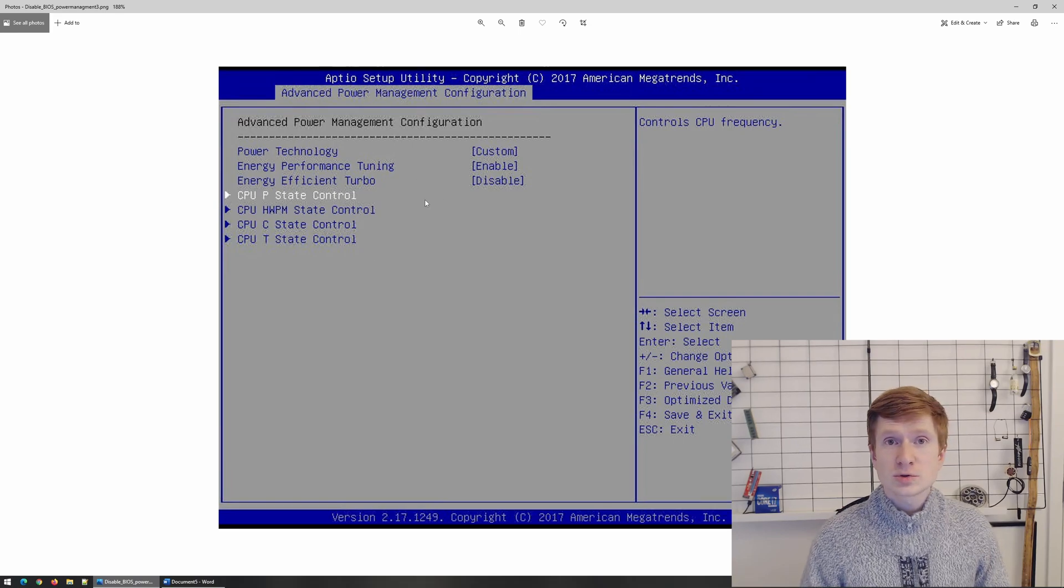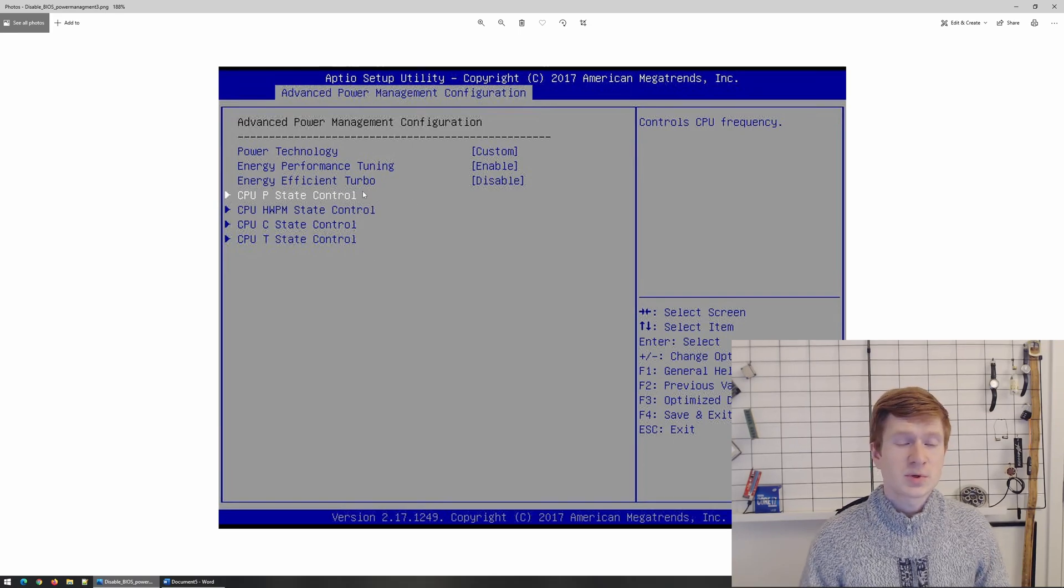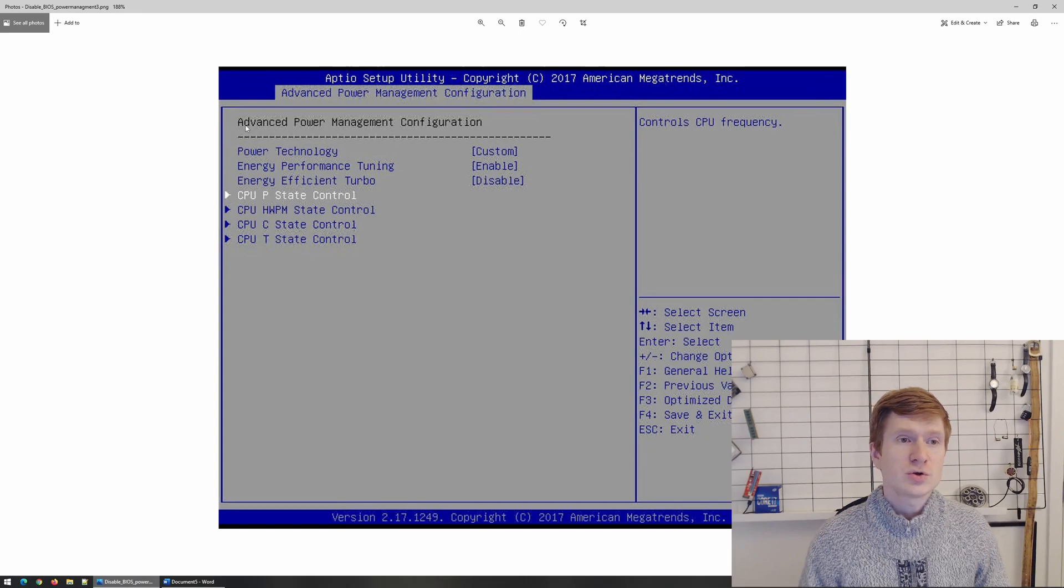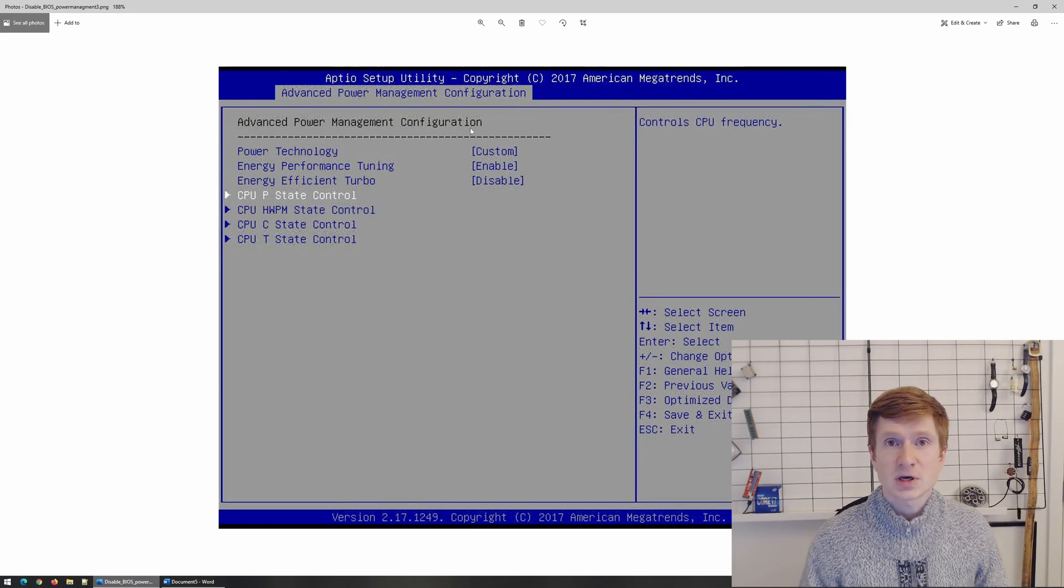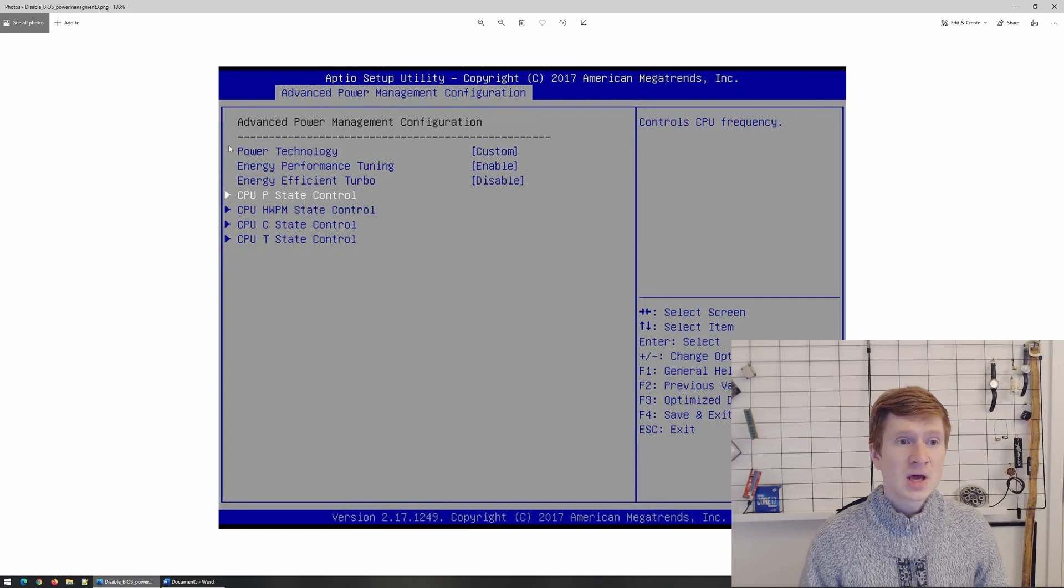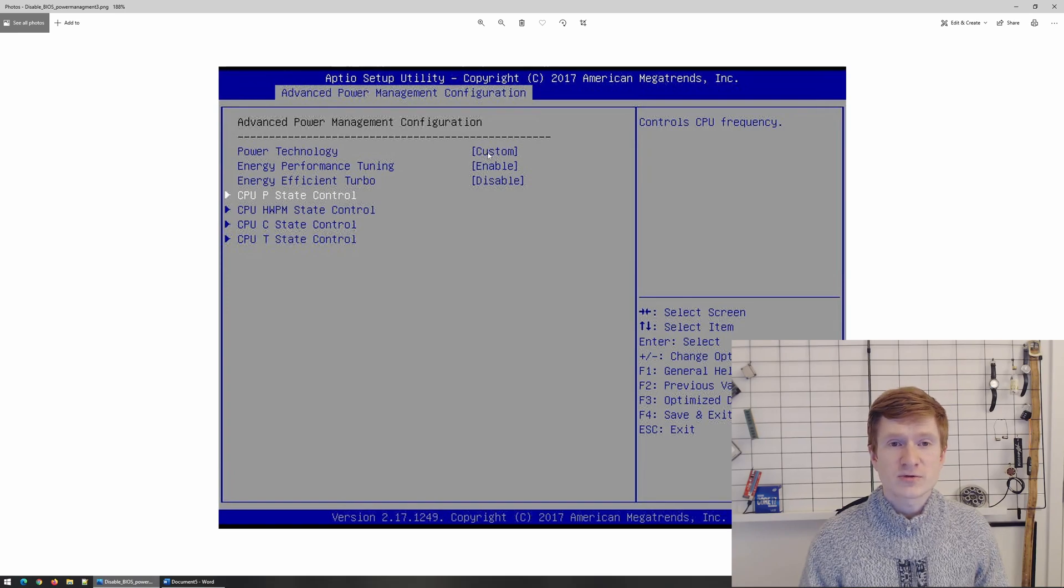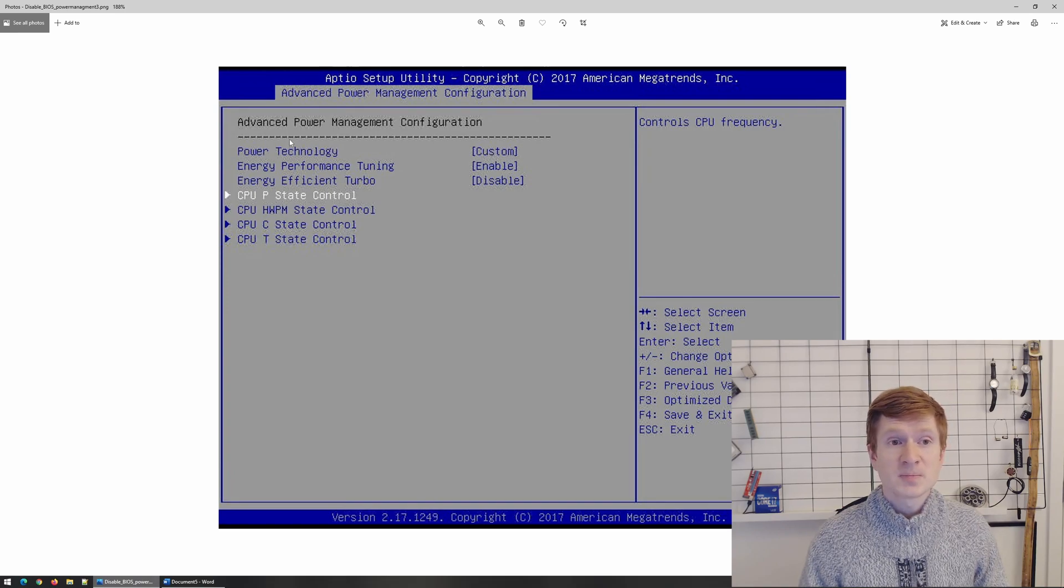So the BIOS menu looks like this or similar to this depending on what motherboard you use. You need to go to Advanced Power Management Configuration and here power technology you need to put this, instead of custom you need to make it disabled.